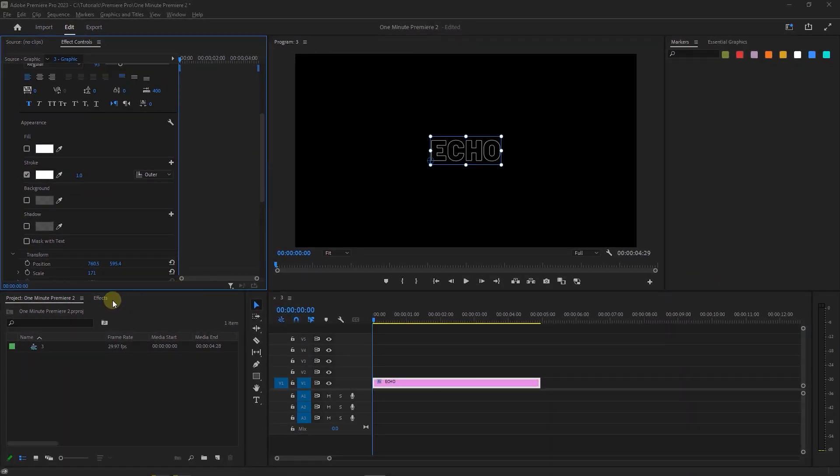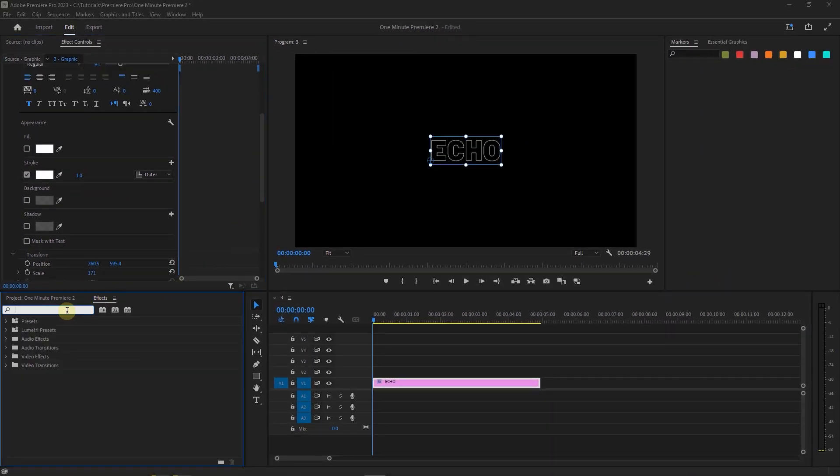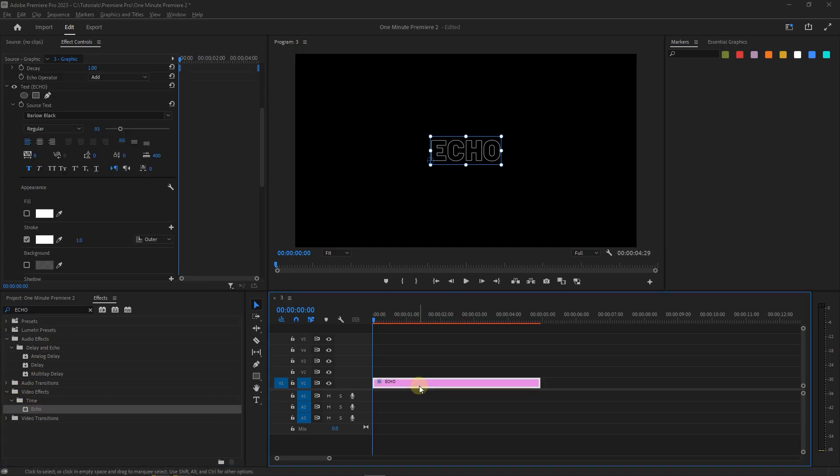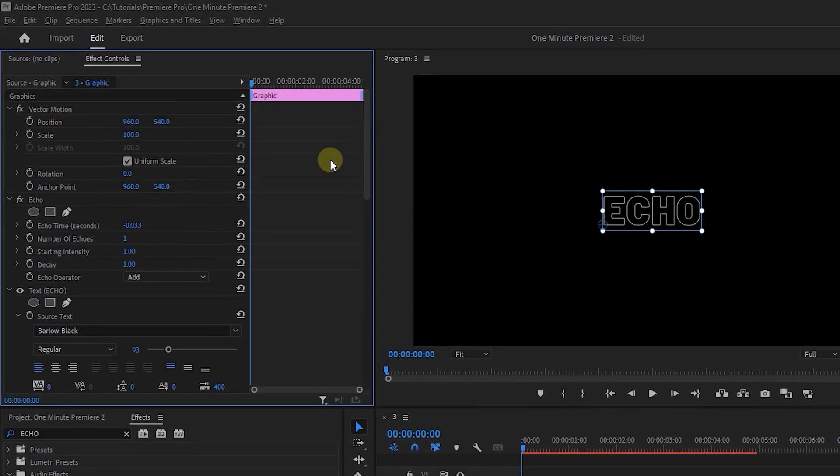In the Effects panel, search for Echo and add it to your text. Set number of echoes to 8.